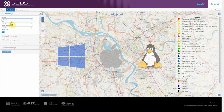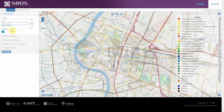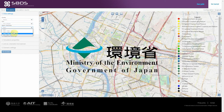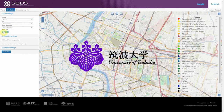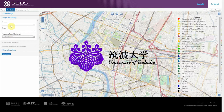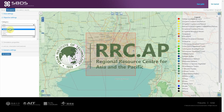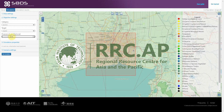It was developed by the Ministry of Environment within the Government of Japan in collaboration with Centre for Computational Sciences at the University of Tsukuba, Japan, and the Regional Resource Centre for the Asia and the Pacific at the Asian Institute of Technology in Thailand.